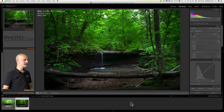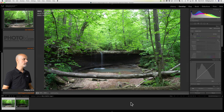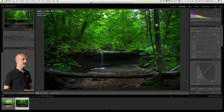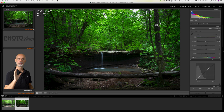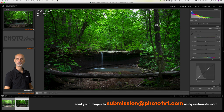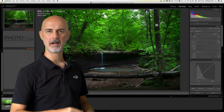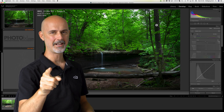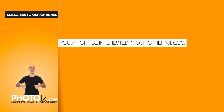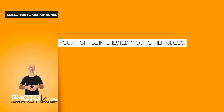We are finished! Let's look at what we've done — we went from here all the way to there. I think that was quite an improvement and I'd love to hear your opinions. If you have an image you want to submit for image editing, send it to submission@photo1x1.com, preferably using WeTransfer. Don't forget to subscribe and give a thumbs up. If this video was helpful, please help us rank higher in YouTube searches by subscribing, leaving a comment, or simply spreading the word.